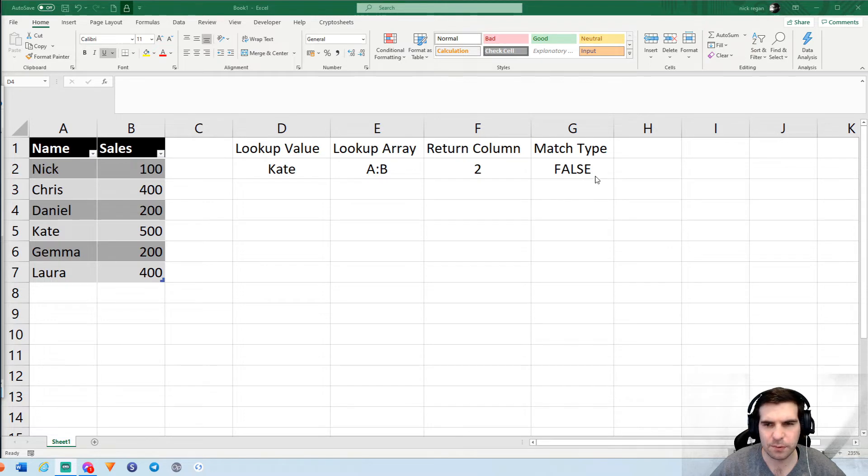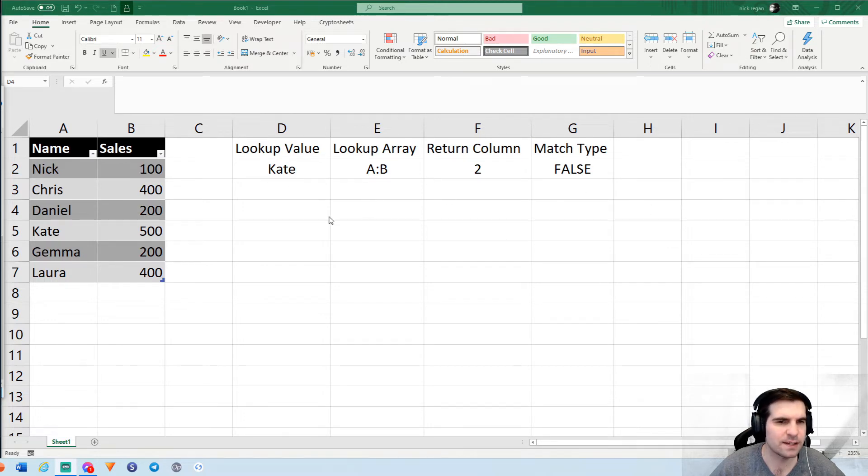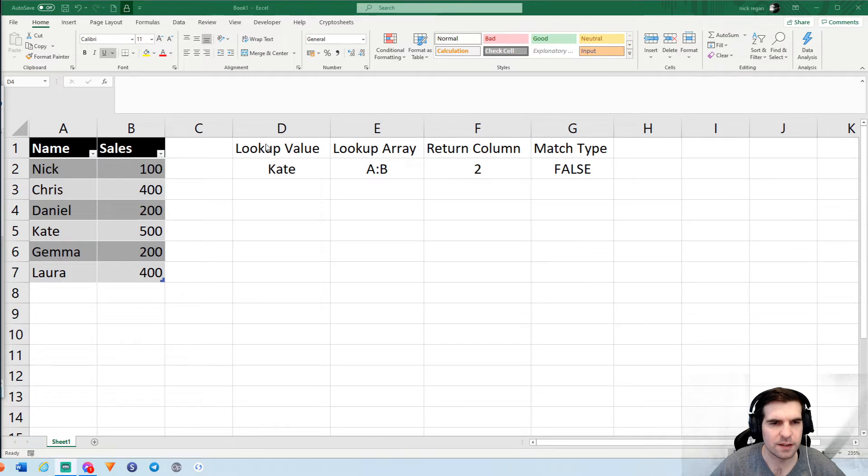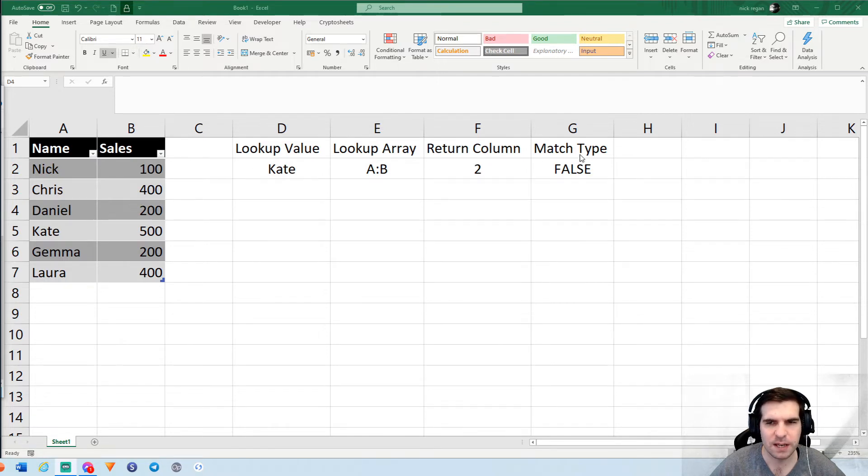We also have the breakdown of what a VLOOKUP actually consists of, and that is ultimately four key things: the lookup value, the lookup array, the return column number, and the match type.